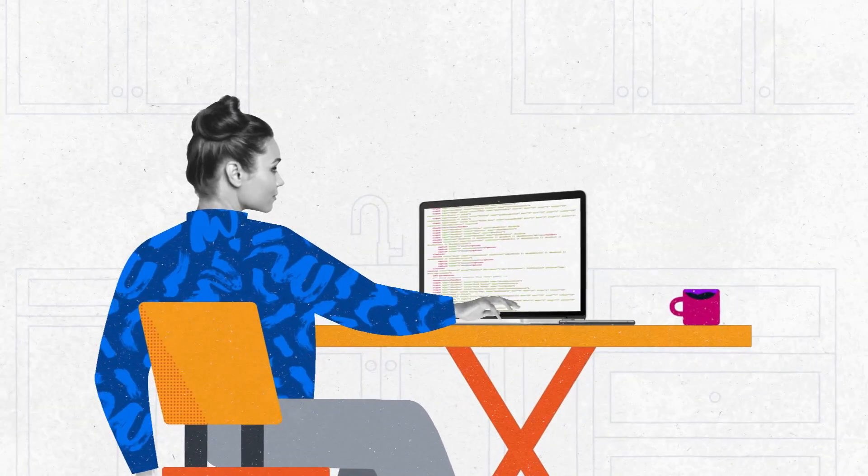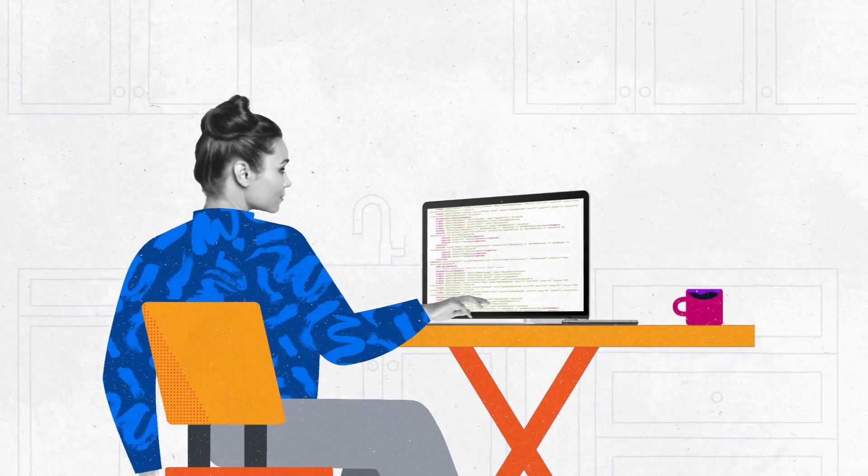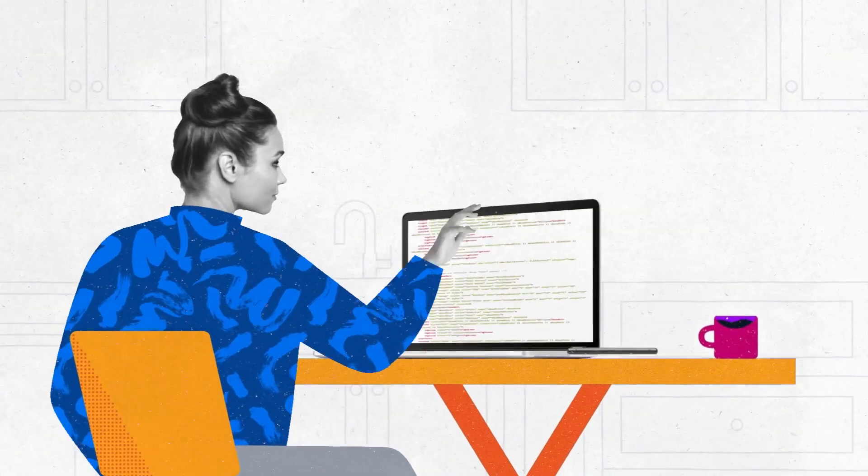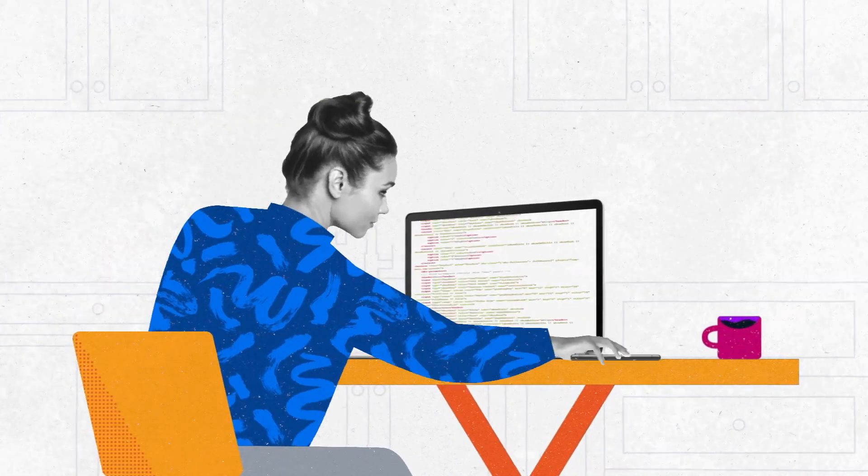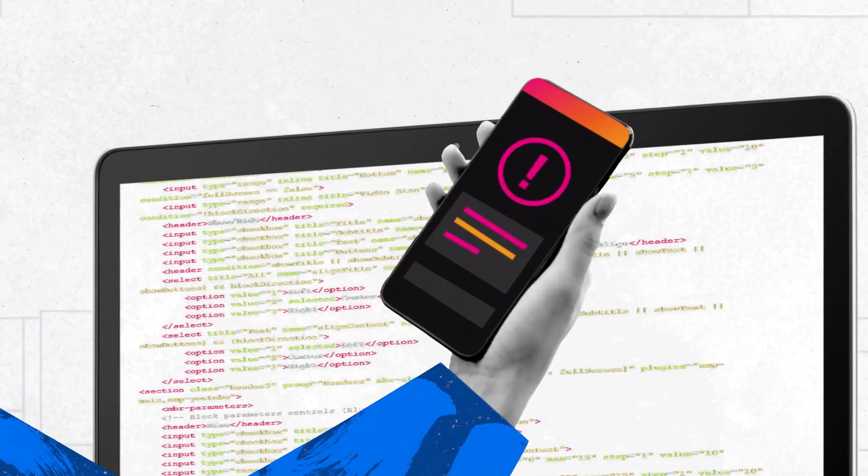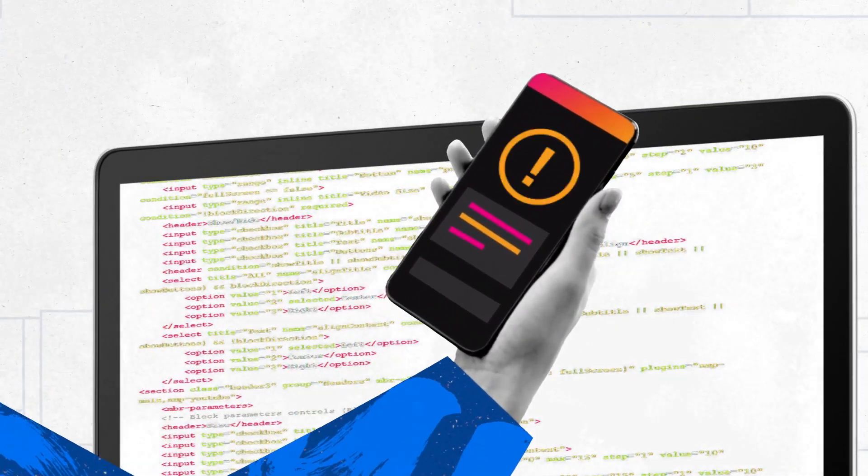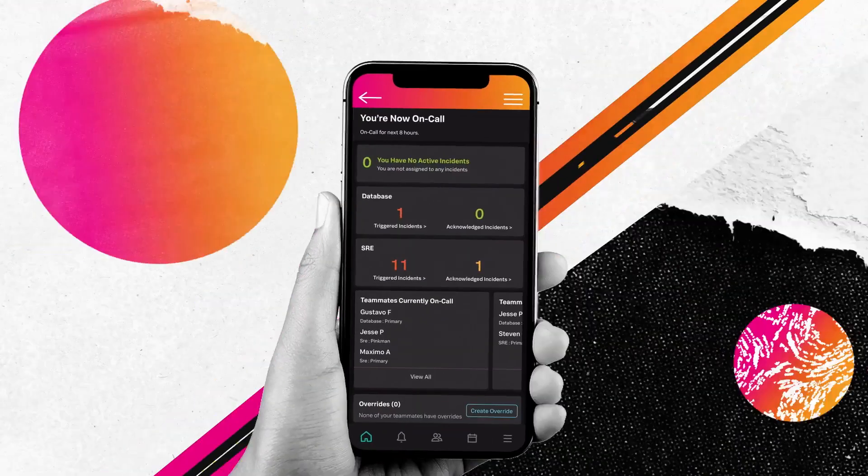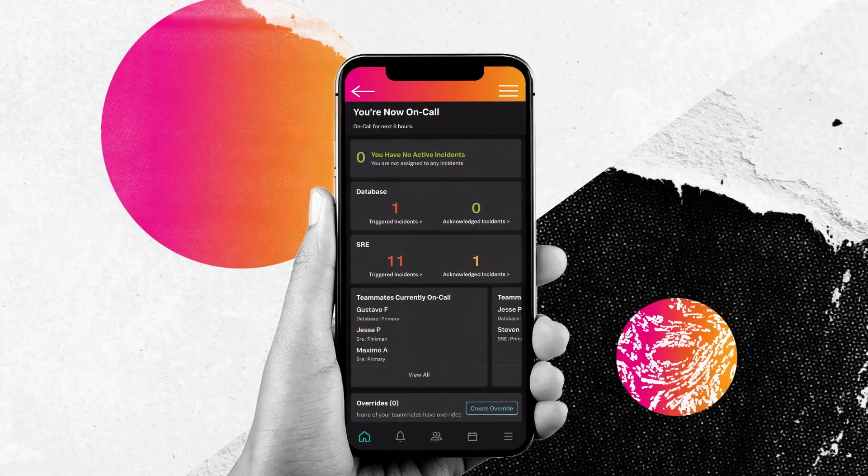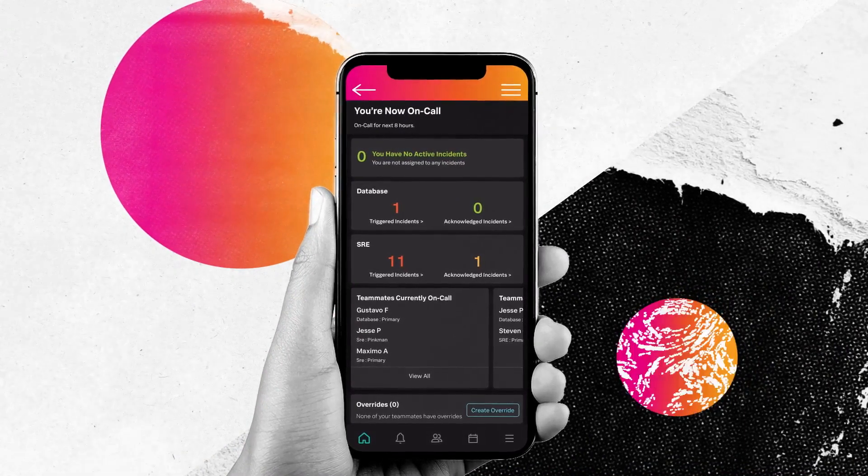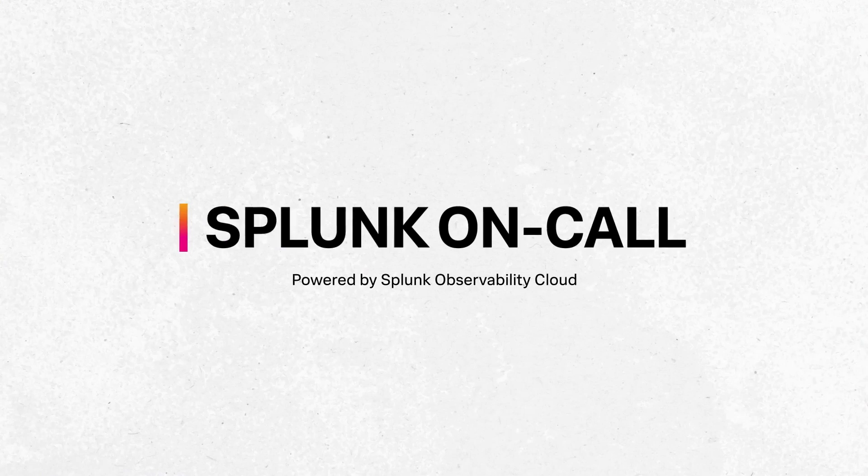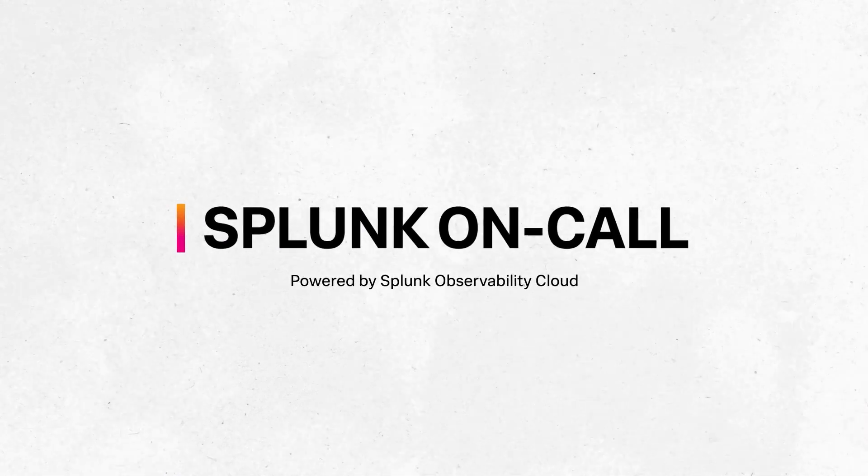Simplify incident management and enable a better on-call experience by automating your incident response workflow integrated with the same tools you work with today. Automatically manage incidents from detection to resolution with a mobile-first experience. Here's what you can do with Splunk On-Call.